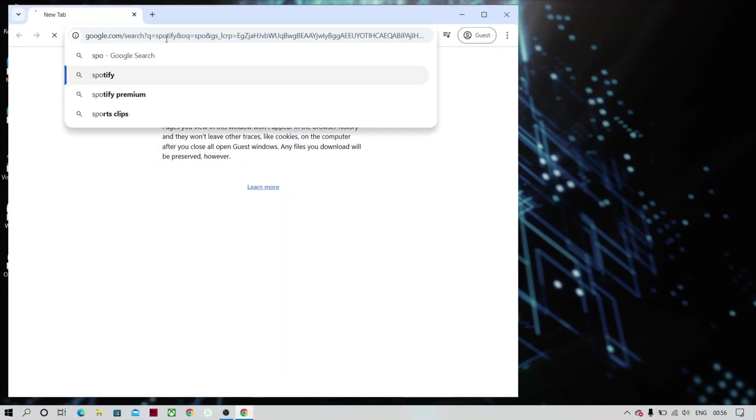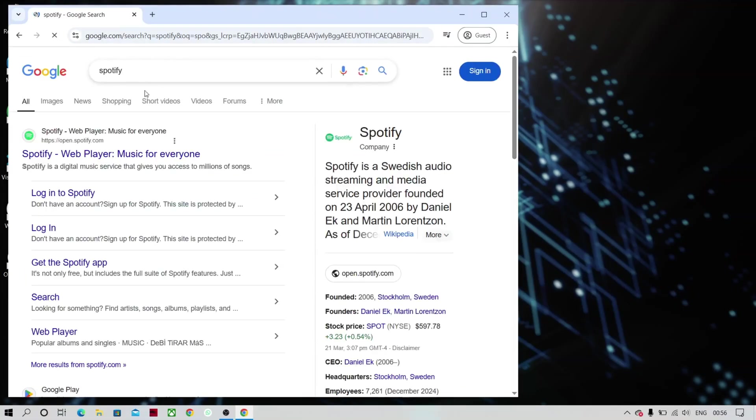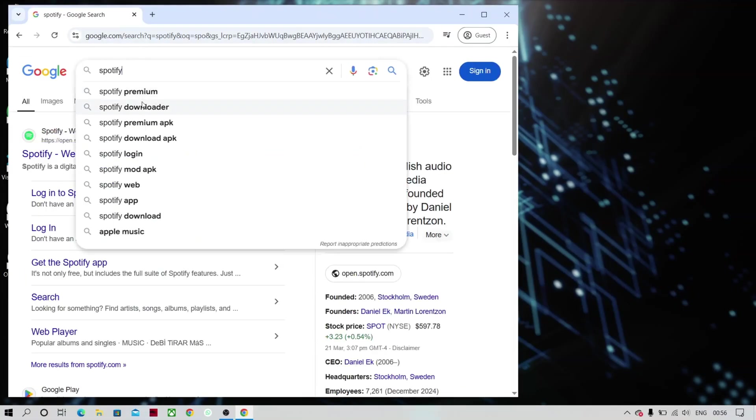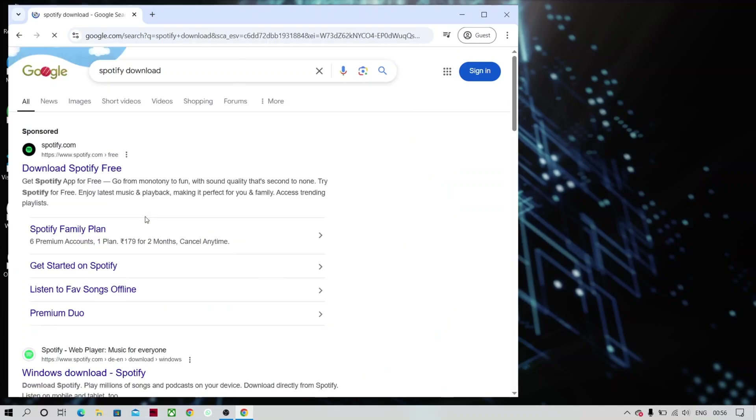So follow the instructions as shown in the video. Download Spotify from the official website and install it as shown in the video.